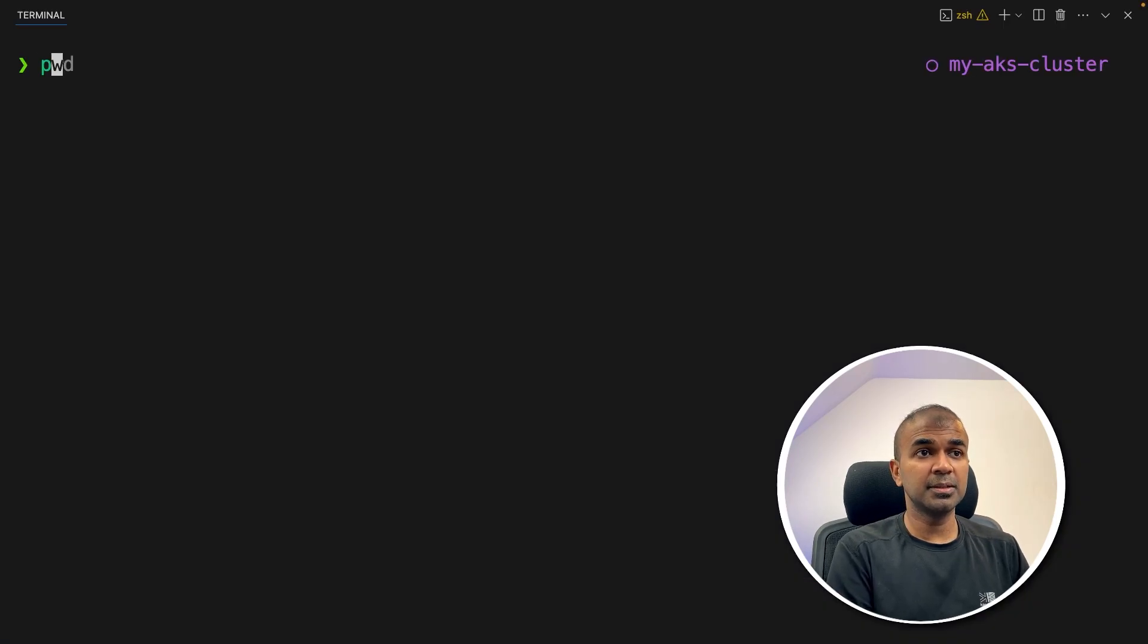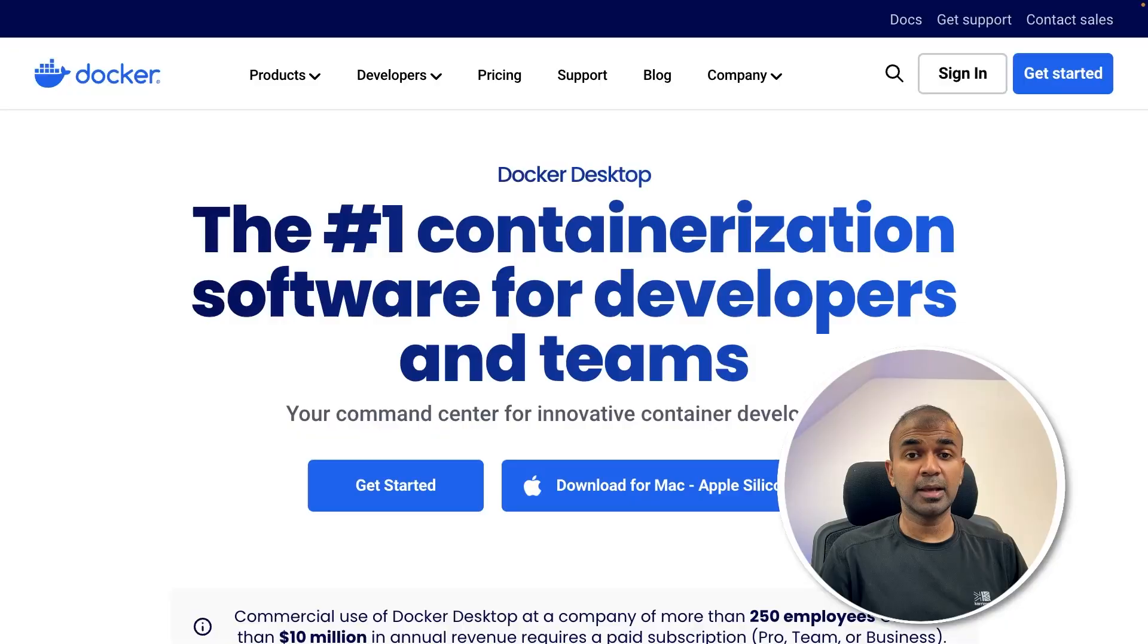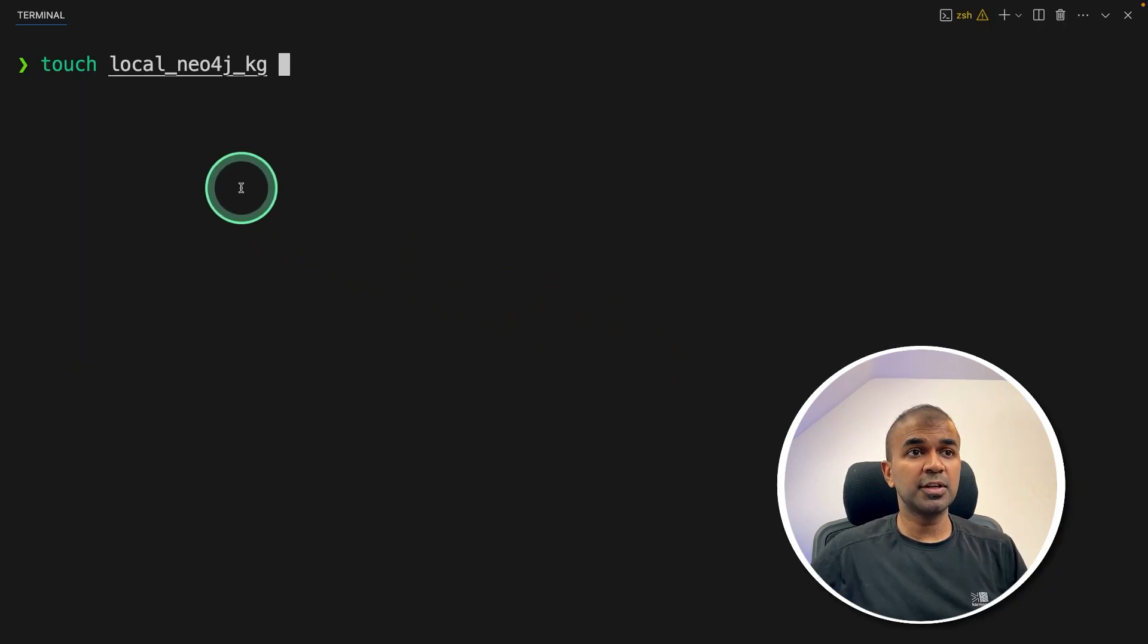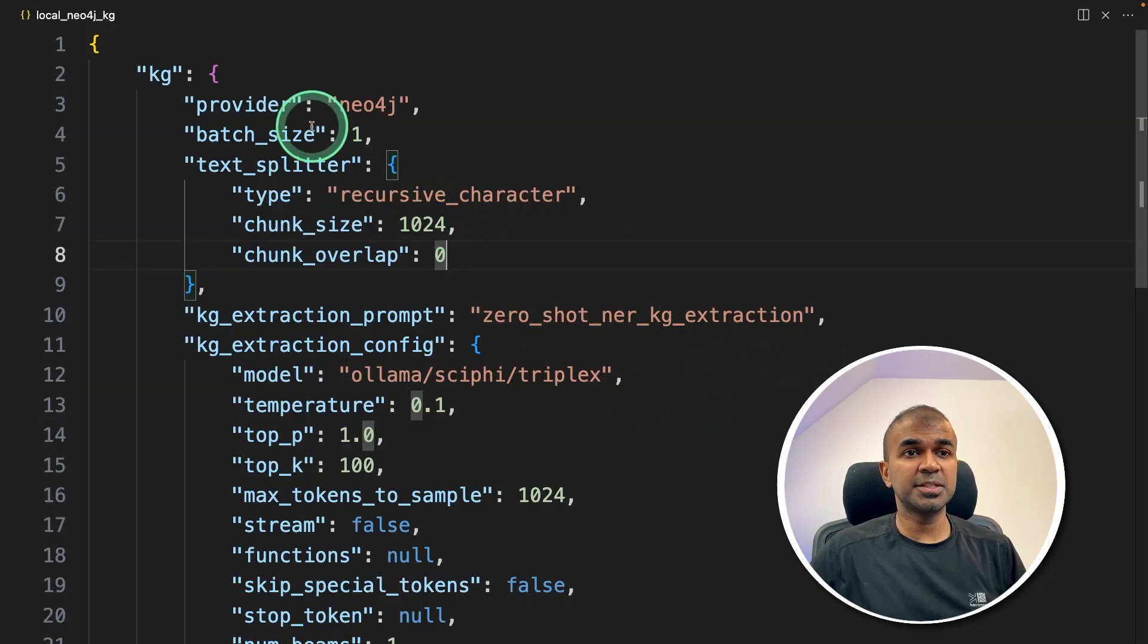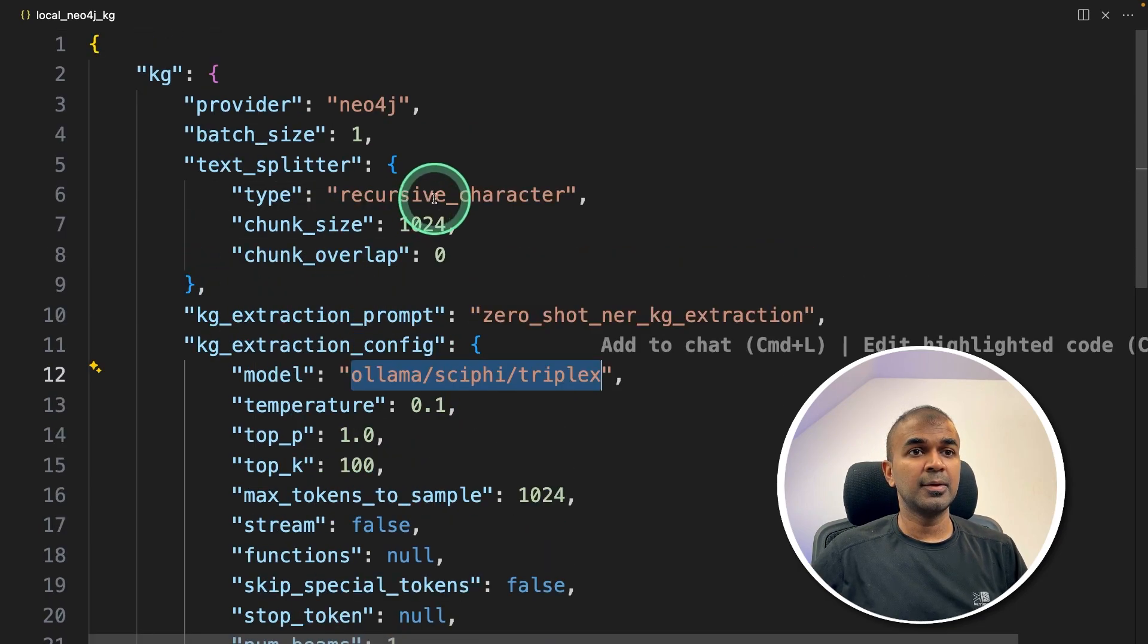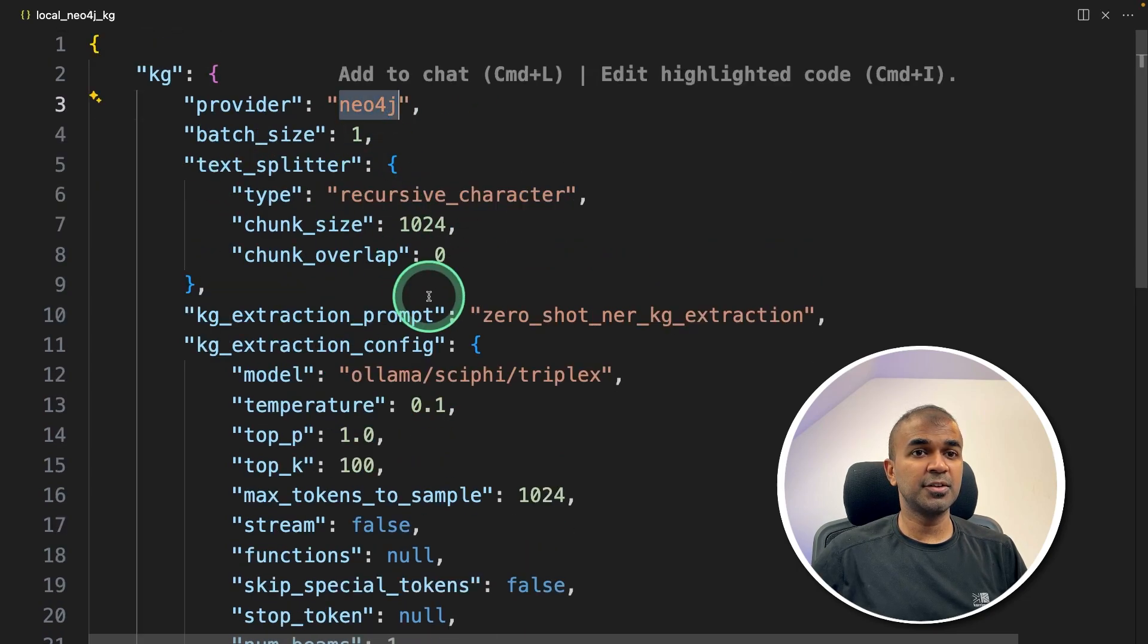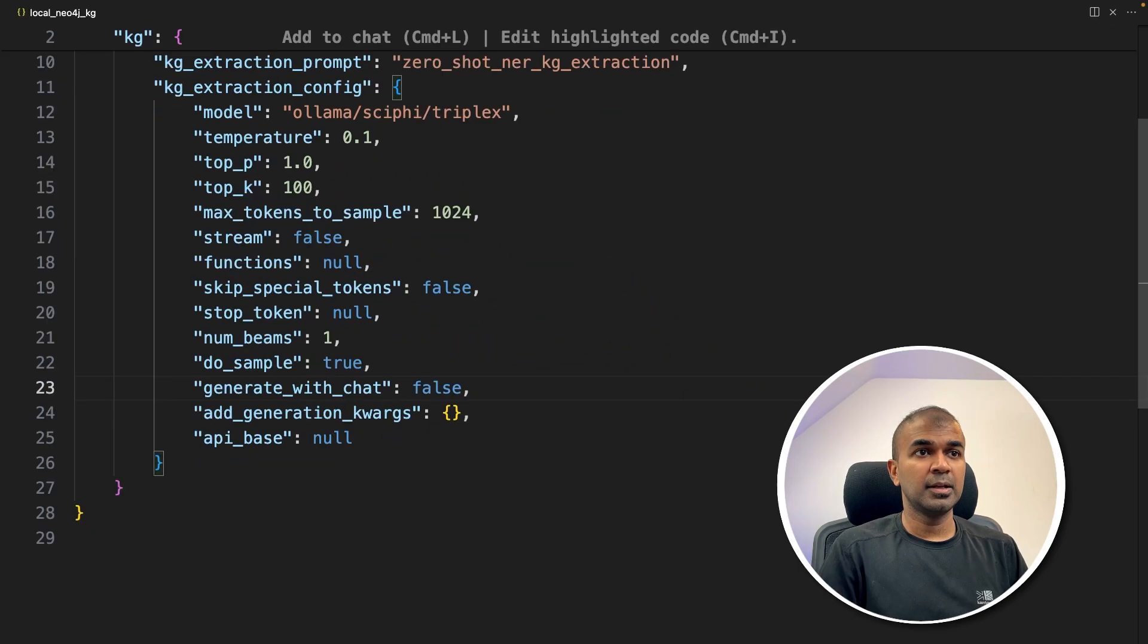In my local computer, pip install R2R and then click enter. This is the main package. And also, I'm going to use Docker, which means you need to download Docker on your computer. You can also run without Docker. I'm going to create a file called local_neo4j_kg, that is knowledge graph, and open it. Inside the file, I'm just keeping some configuration, such as the model name, that is ollama scifi-triplex, the way we need to split the text, recursive character text splitter, provider as Neo4j, and just the basic settings which you can modify based on your requirement. Now keeping this as it is, coming back to my terminal, just typing this command.